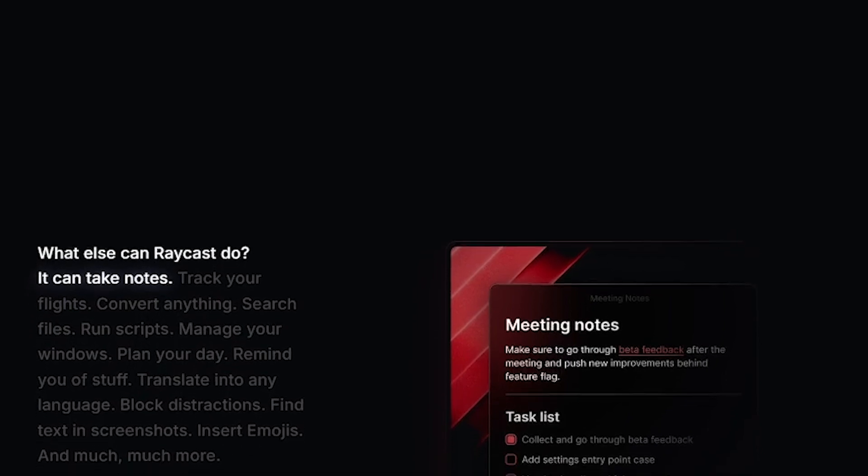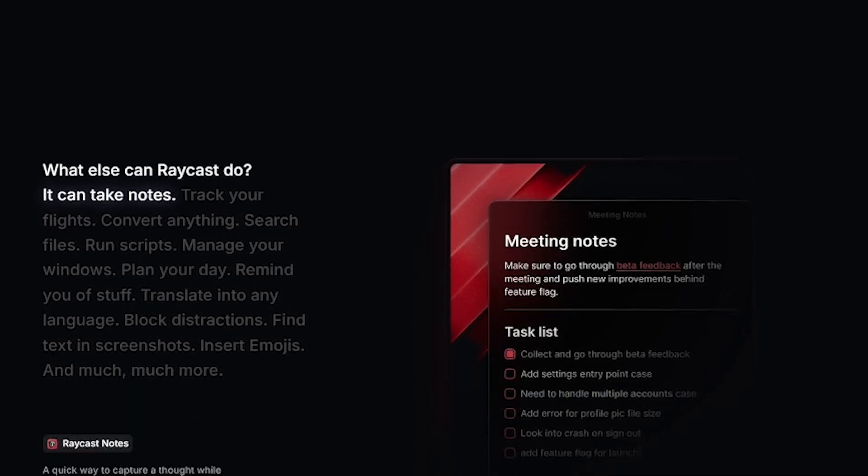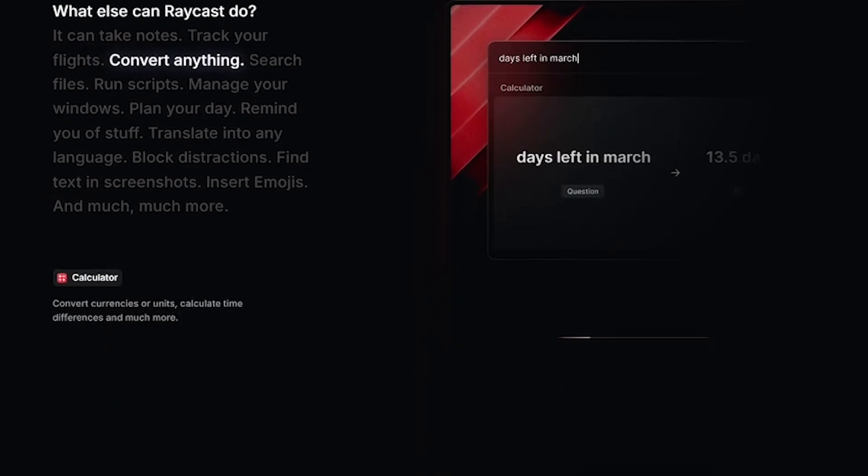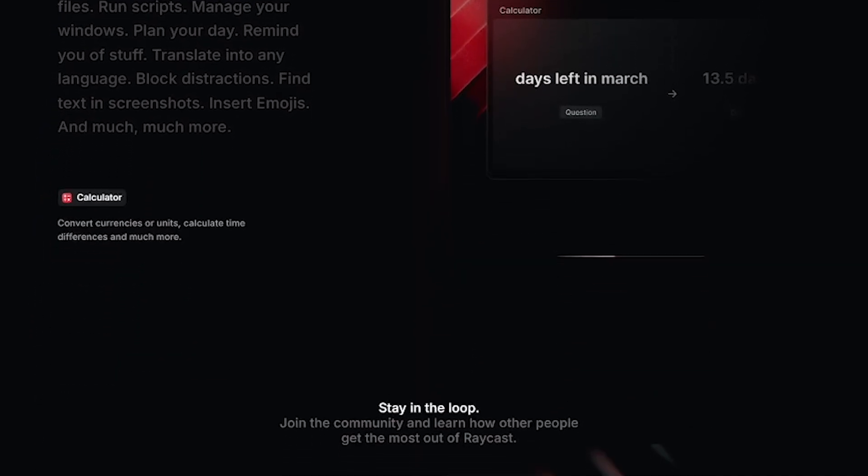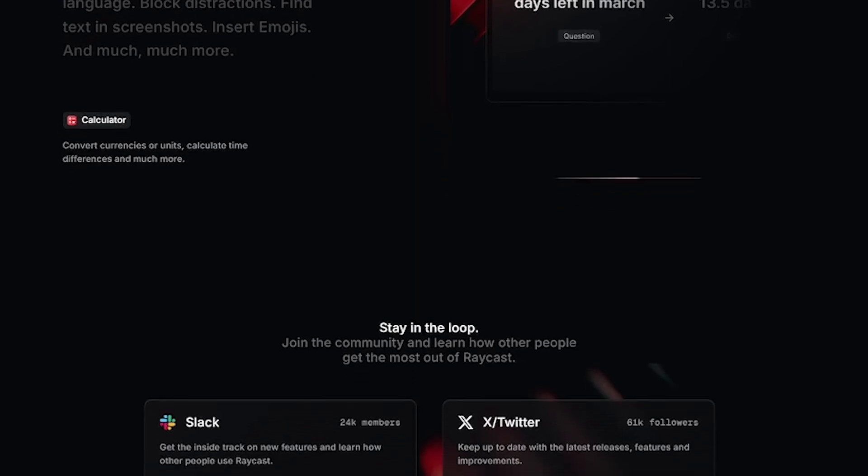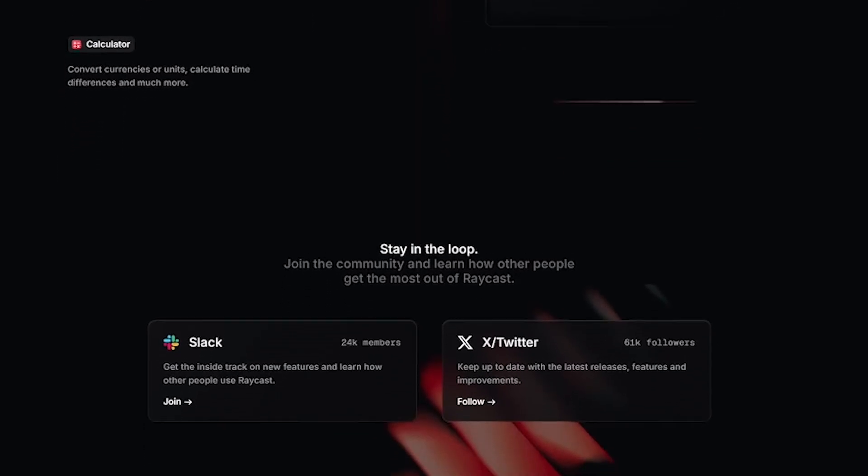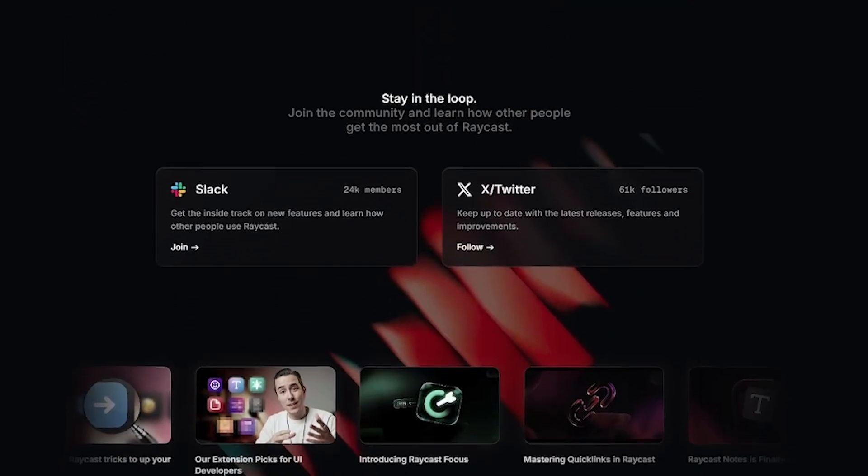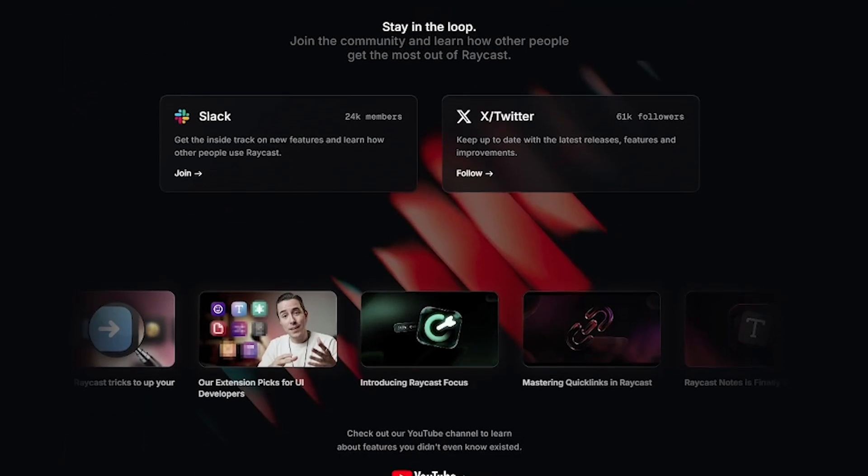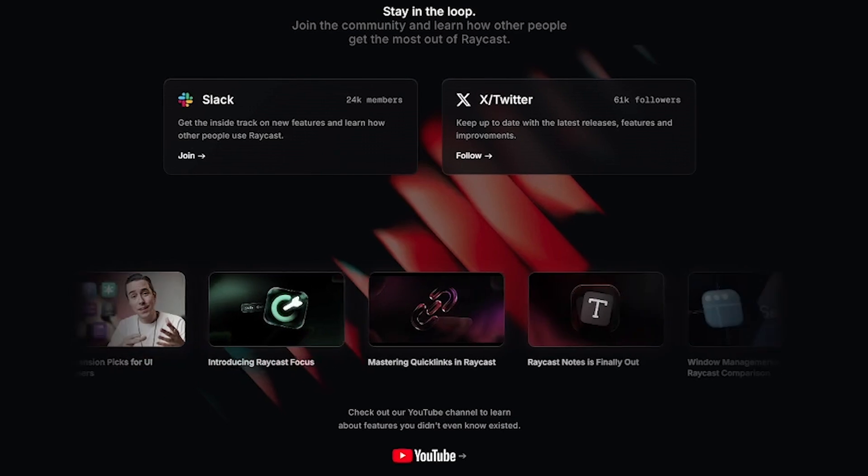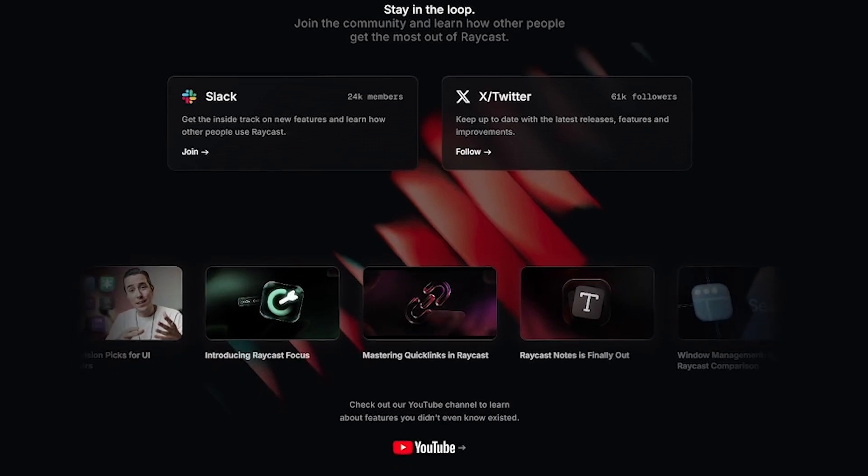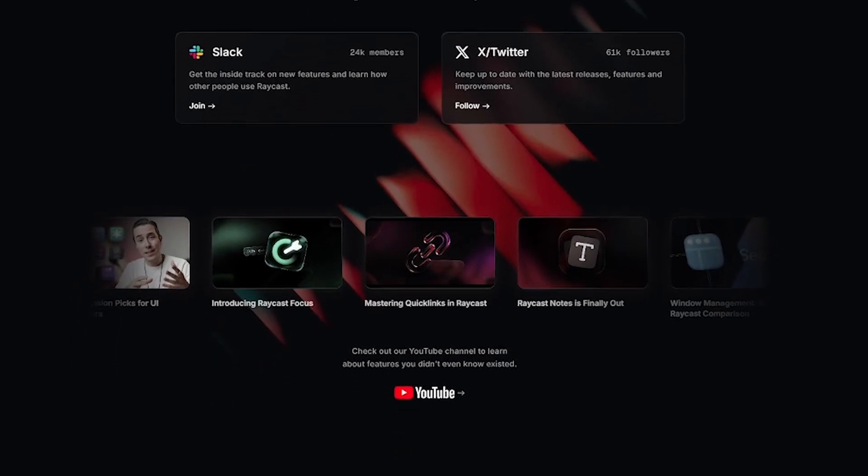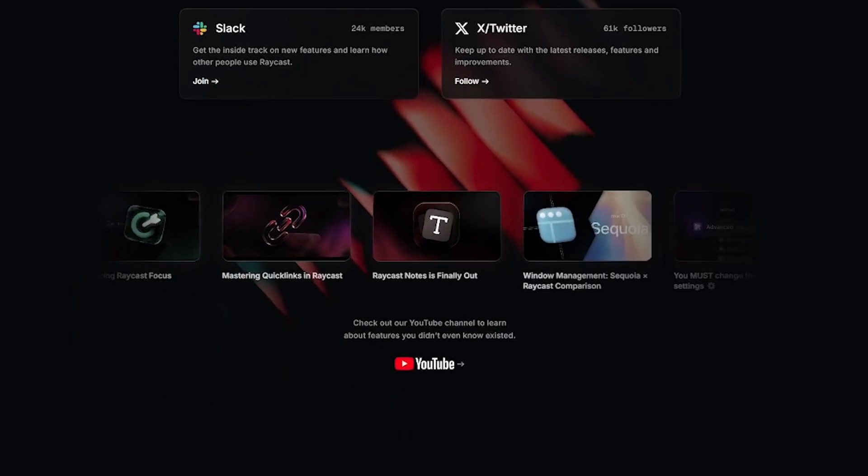Here's what makes it great. Super-fast command launcher: type anything, it finds it. Calendar and meeting integration: join Zoom or Google Meet in one tap. Built-in AI assistant: ask Raycast AI to write, summarize, or generate code.